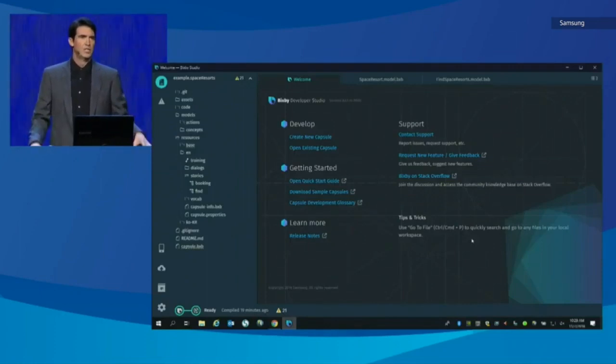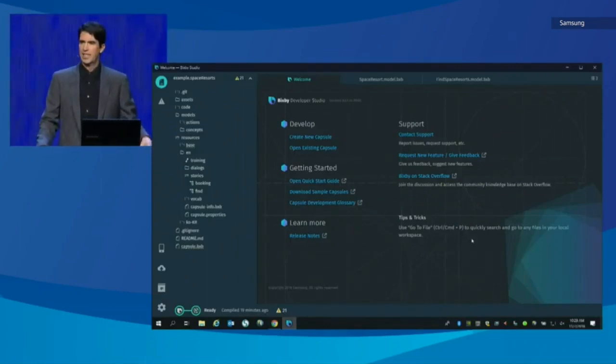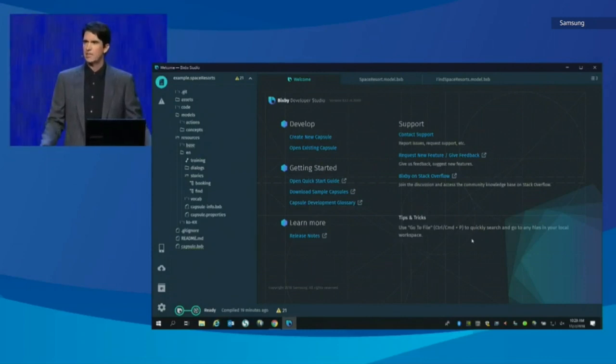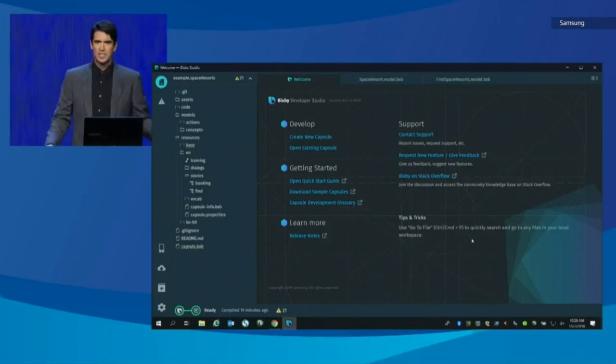As a developer, you extend Bixby's knowledge and capabilities by creating a capsule. Think of a capsule like a knowledge pack from the Matrix movies. When a user enables a capsule, their Bixby now knows about all of the capabilities defined for that service. To demonstrate this out-of-the-world technology, let's start with a space capsule that lets a user search for and make reservations at a space resort.